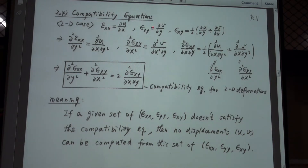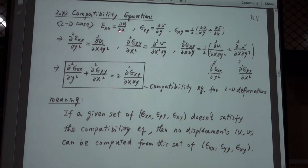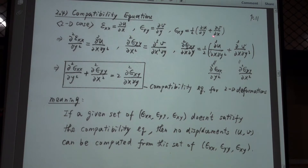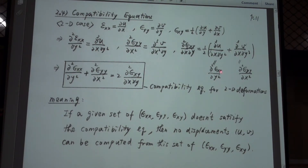Let me derive the equation. We have the strains written as ε_xx, ε_yy, and ε_xy. We differentiate ε_xx with respect to y twice to get one expression, and differentiate ε_yy with respect to x twice to get another. We also differentiate the shear strain with respect to x and y. We can see that certain terms are equal to each other, so they can be substituted.